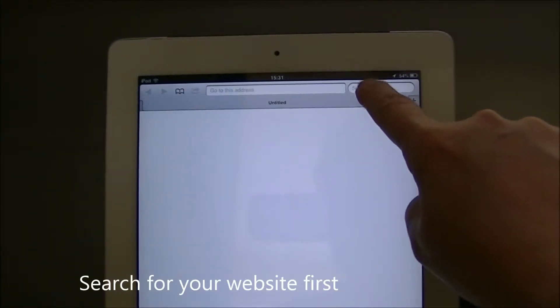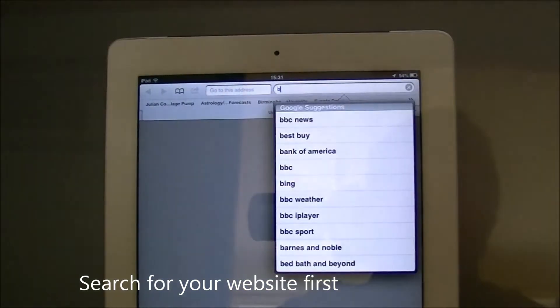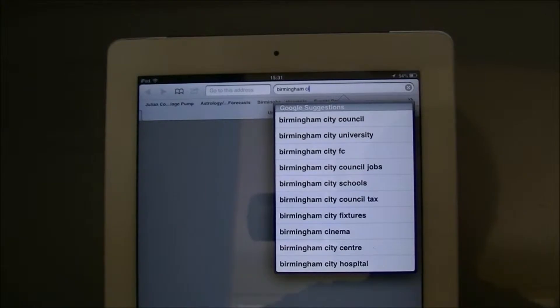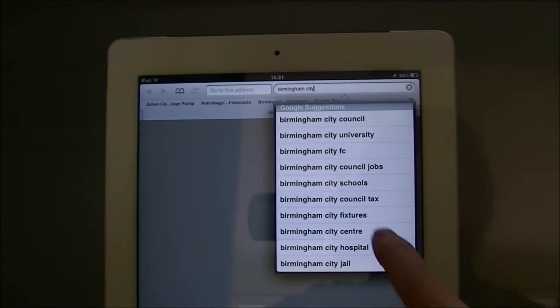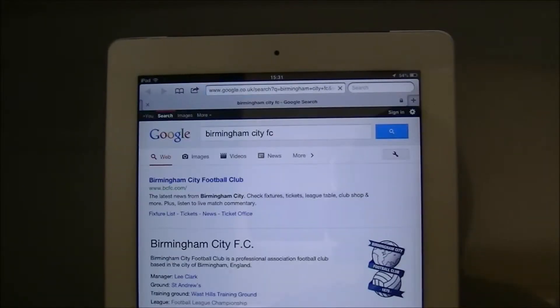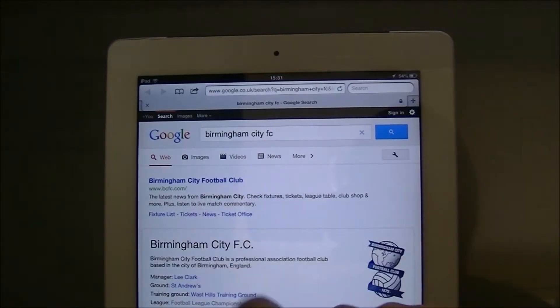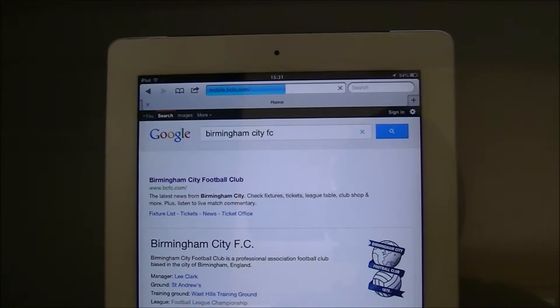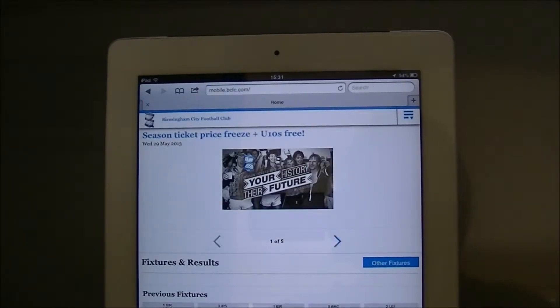So first of all let's search for the first one. The first one I'm going to search for is Birmingham City FC. Okay so there's my list, I'm going to tap on Birmingham City Football Club. Okay and there I am at the web page.